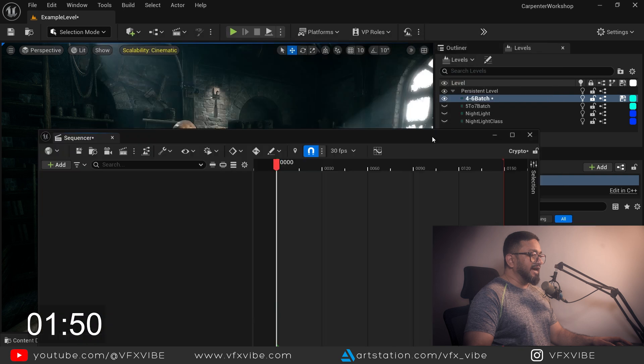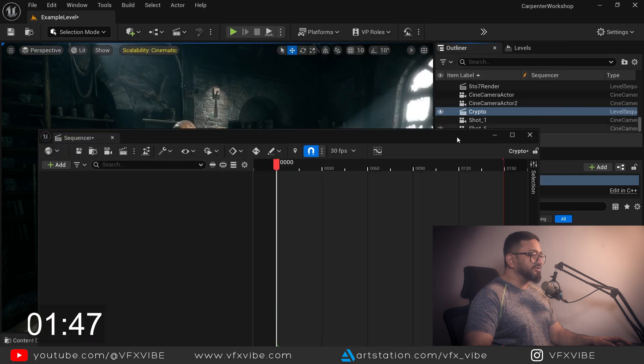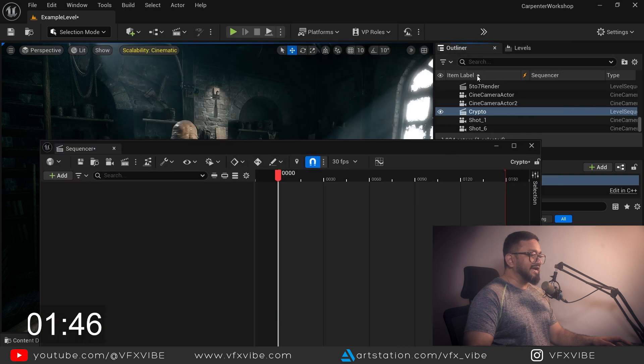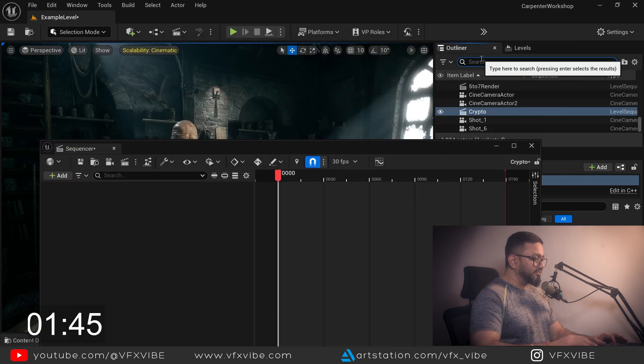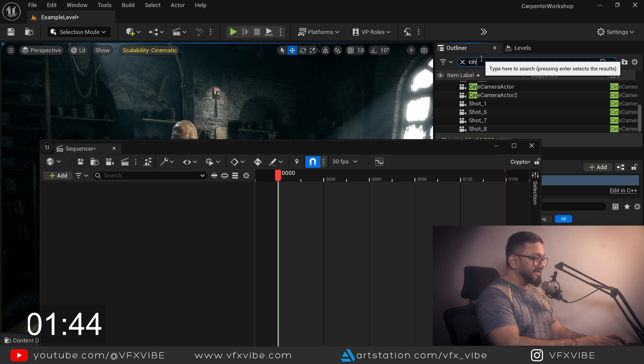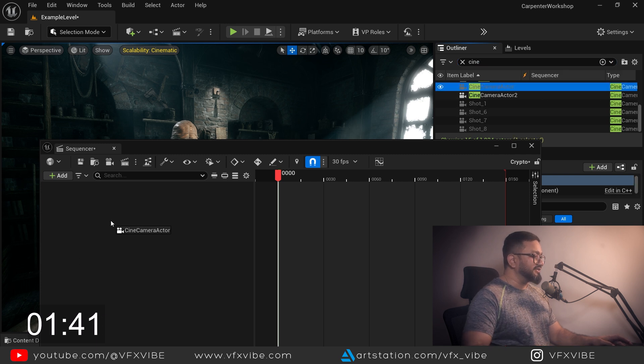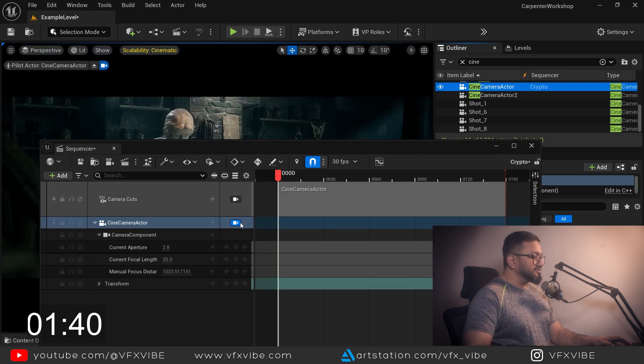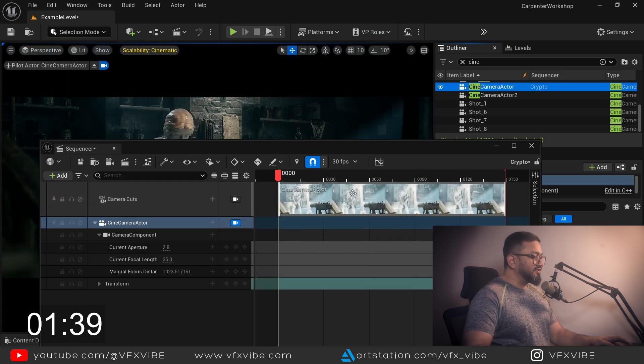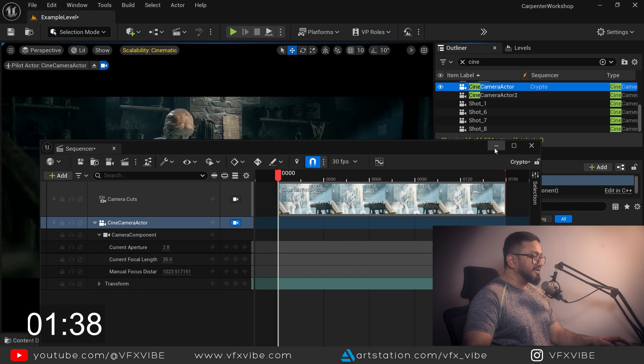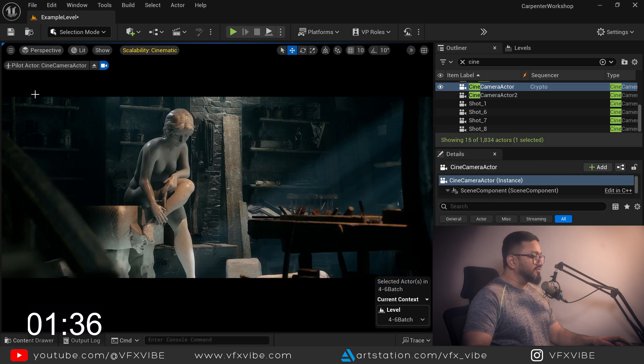I'll make sure my camera is added, so I'm going to add my cine camera actor. This is the camera I want to render and if I want to show you, this is the camera which I am rendering.